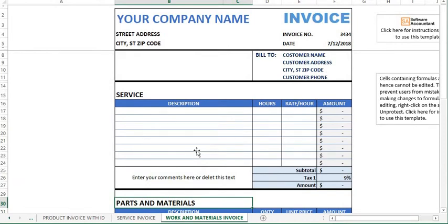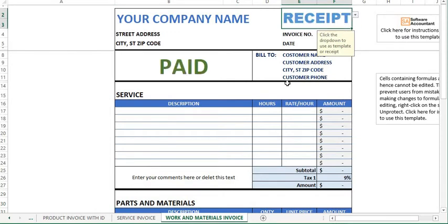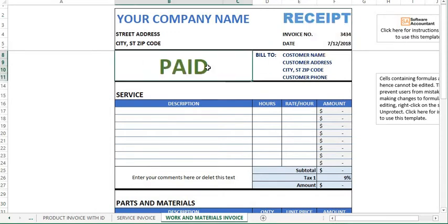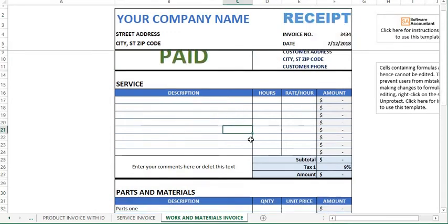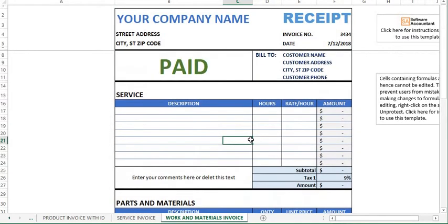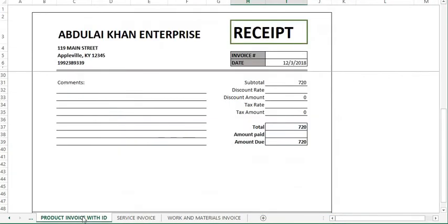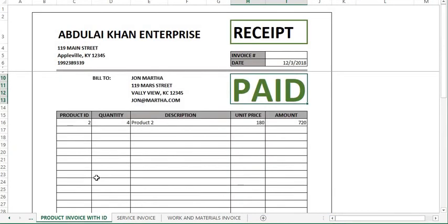Okay, links are in the description below. Whether you want to download these templates for your own use or whether you want to learn how to create such beautiful templates from scratch using Excel, the links will point you to the download page as well as the tutorial page. Thank you very much for watching this video.